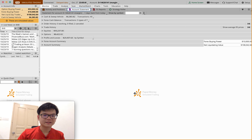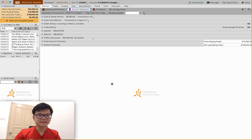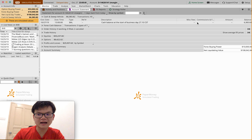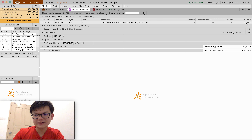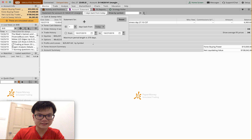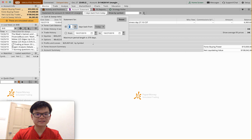FXI is the China ETF. The quantity here is zero, meaning I don't have any shares of this China ETF, but I do have one call option — I bought one call option of FXI. So the quantity can be zero here, don't worry.